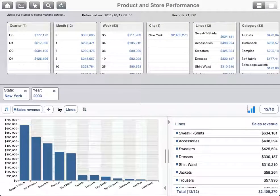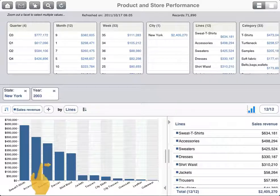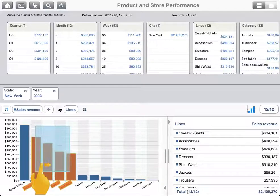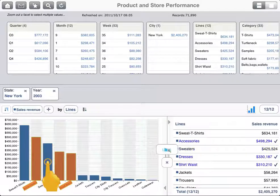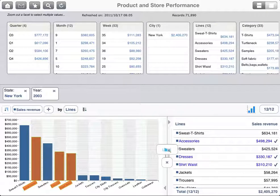Another way to filter on multiple items in a chart is to drag to select an area. To clear the selection for an item, tap it. The other items remain selected.